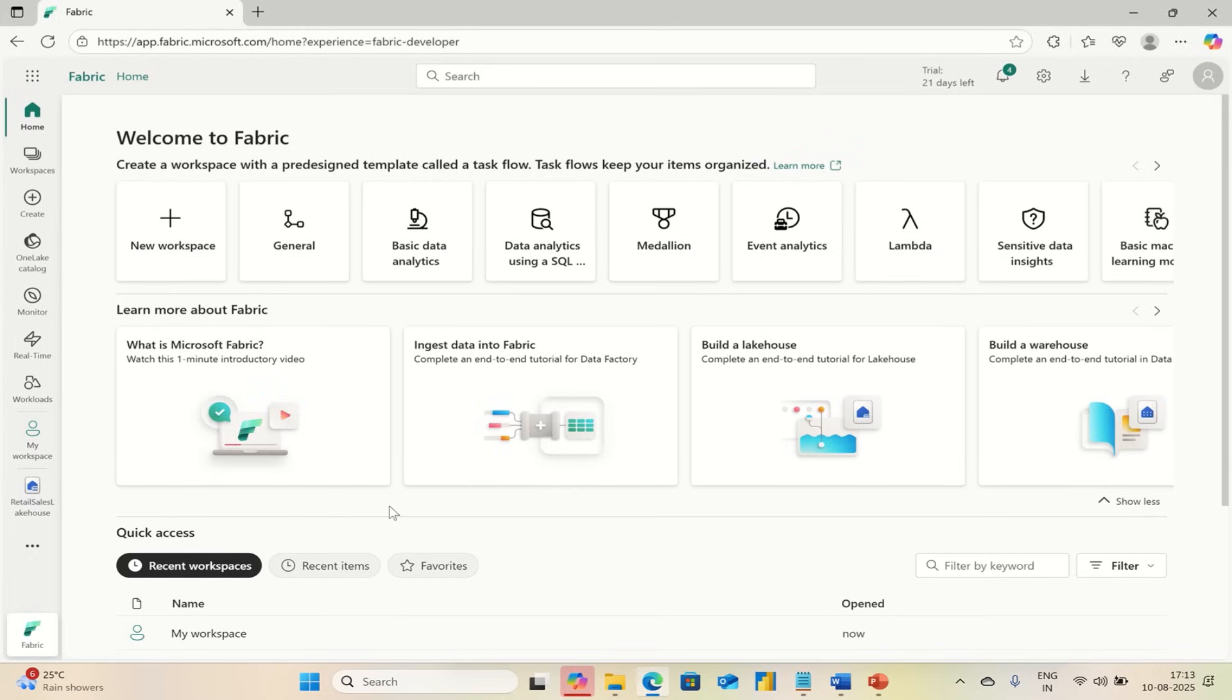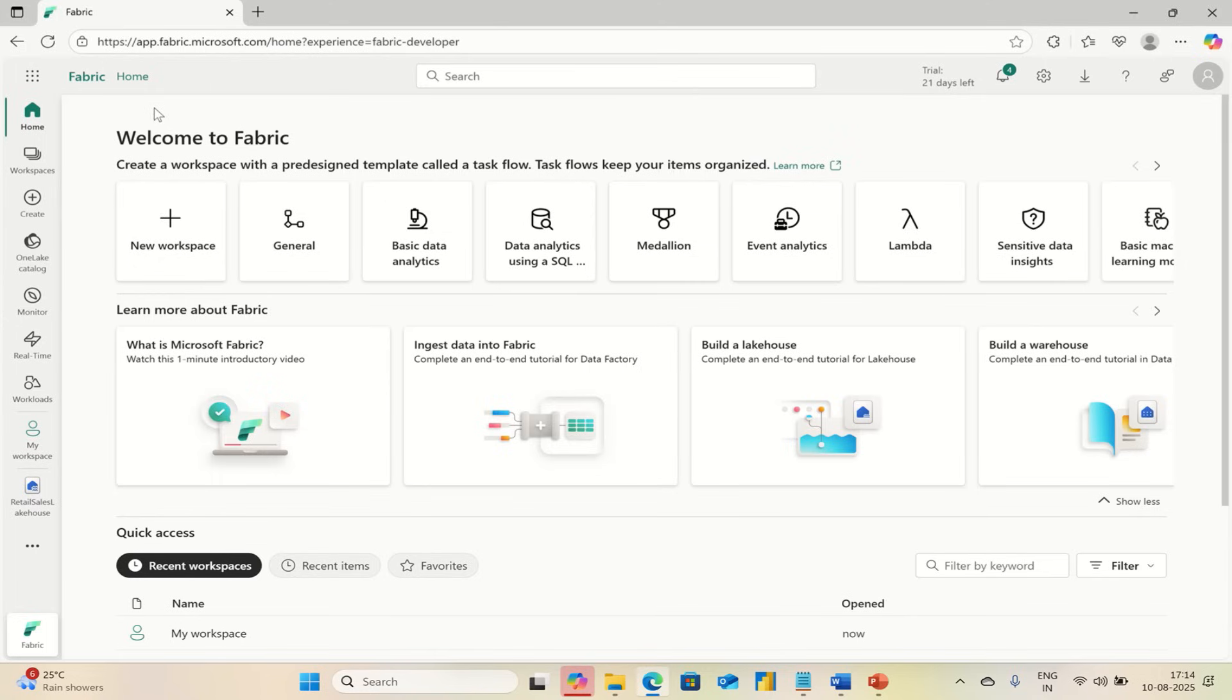Step 1: You need to login to Microsoft Fabric. If you don't have an account, you can get a free trial at fabric.microsoft.com.